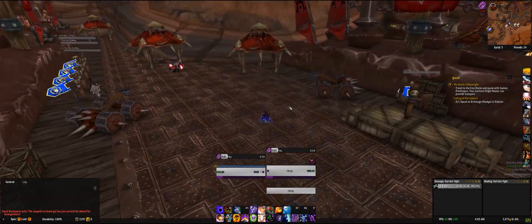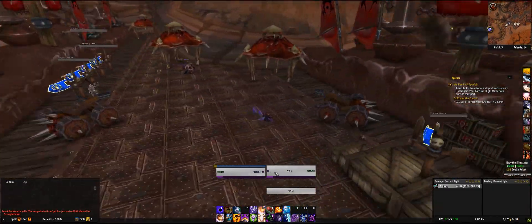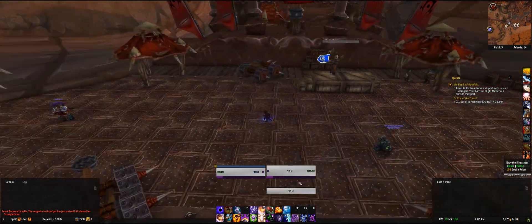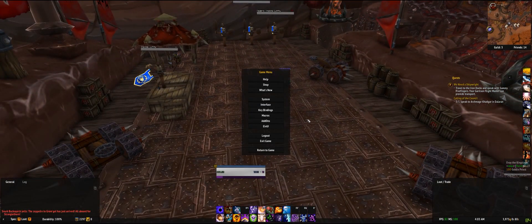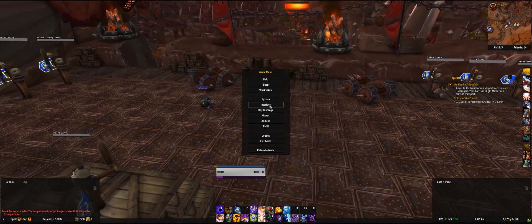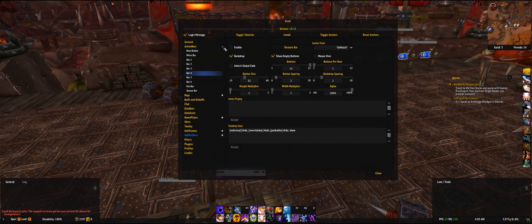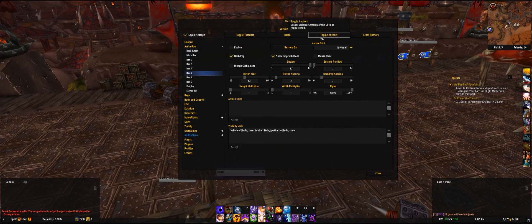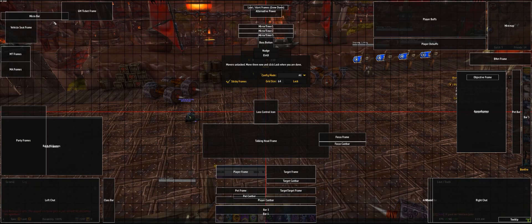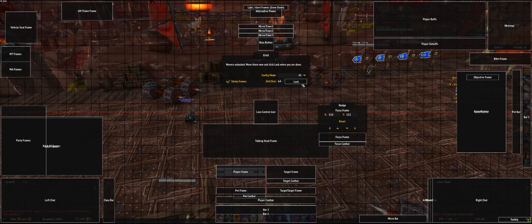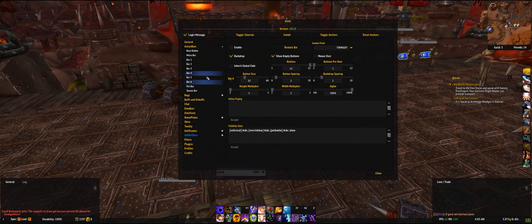The next thing I don't like is there is no portrait, and I want to see what I'm targeting — because sometimes I'm just tabbing around and I don't see what is in my target. So we go to ElvUI again. Don't forget to get your micro bar somewhere better, because this position — you can leave it there, but I don't like it — I put it down there.